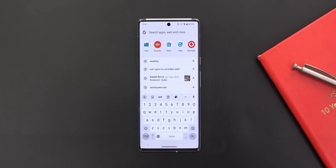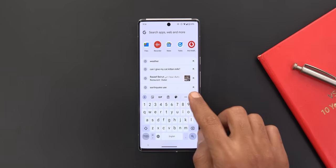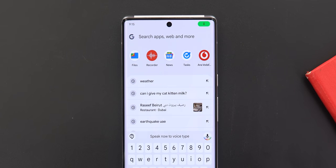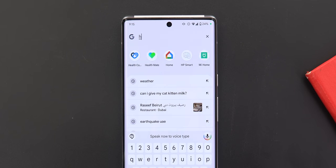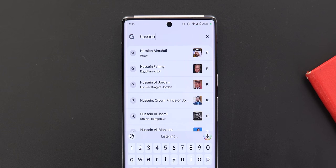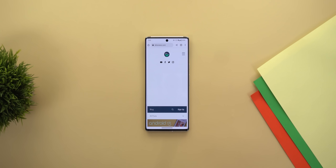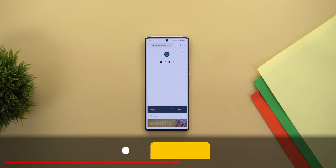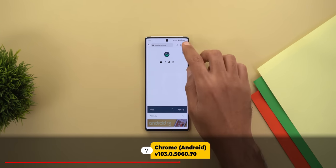Next, Gboard. Assistant voice typing now supports spelling out words. For example: H-U-S-S-I-E-N, stop.